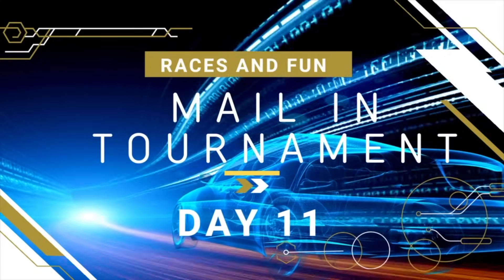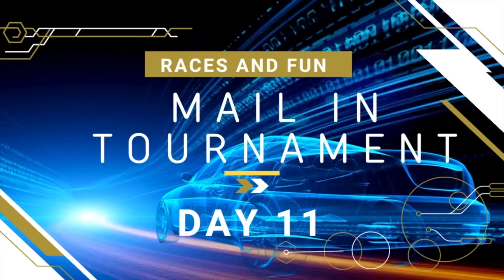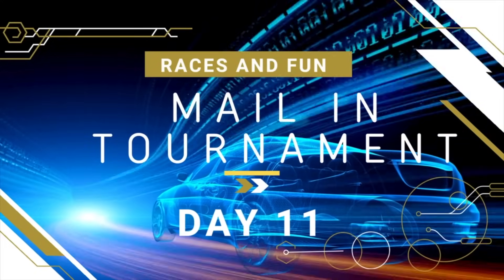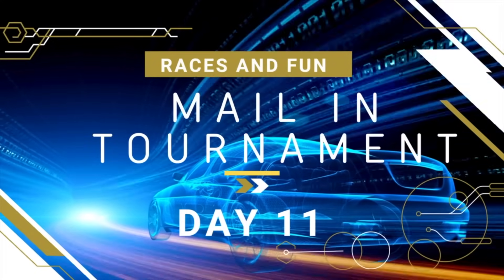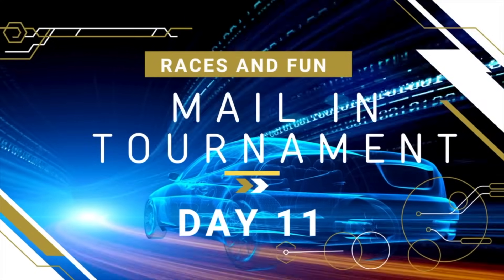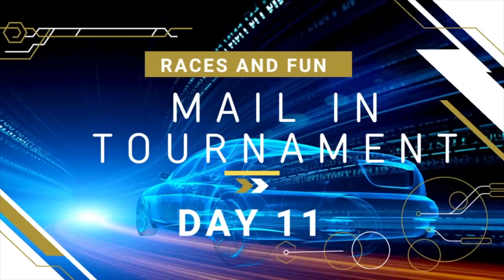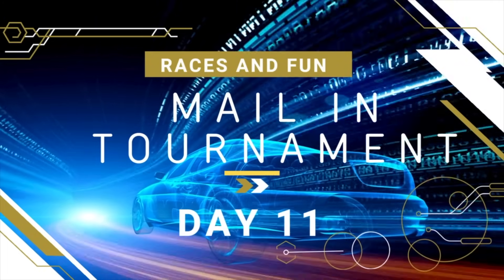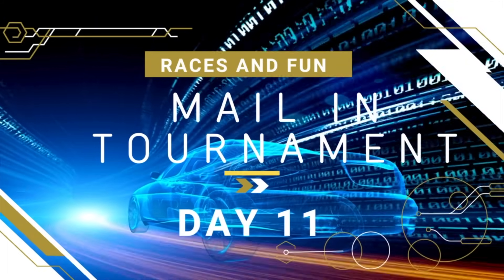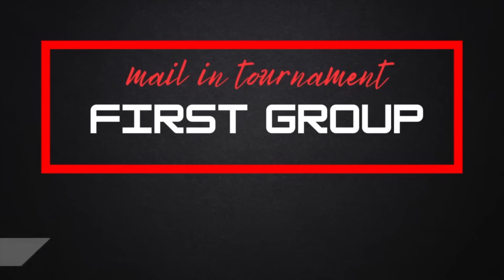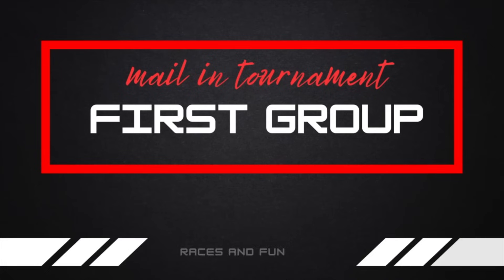Many racers have competed, many racers have fallen, but eight still remain. Hey everybody, welcome to the ultimate finals of the mail-in tournament. Here's the first group of the top eight.